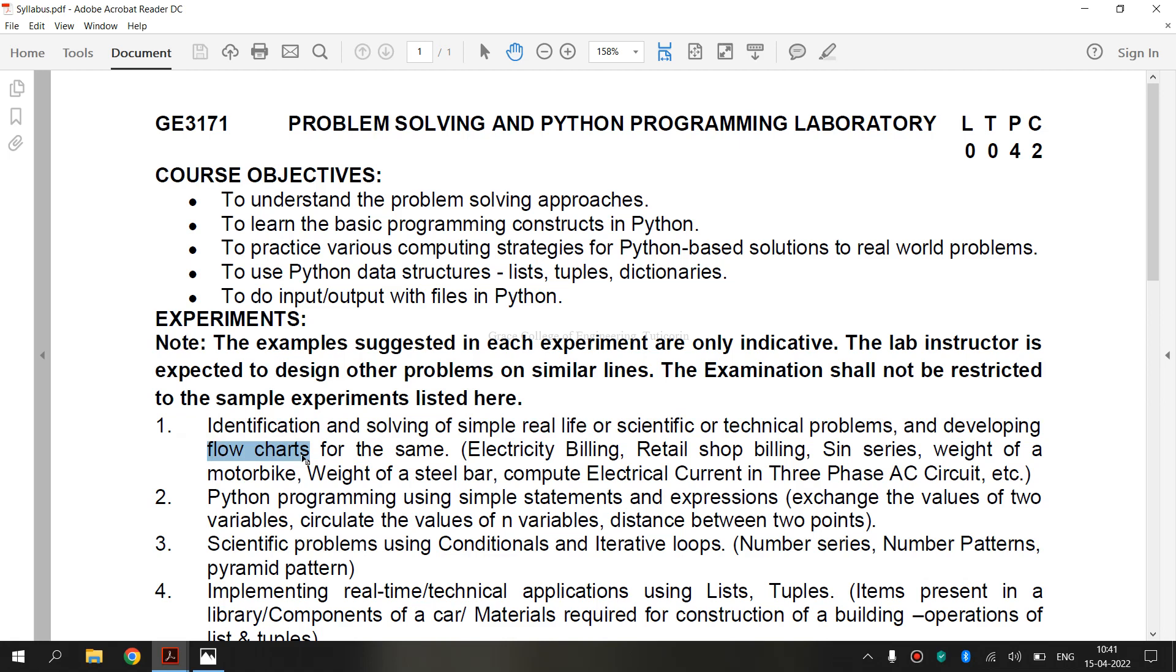Flowcharts are a diagrammatic method of representing algorithm. It uses an intuitive scheme of showing operations in boxes connected by lines and arrows that graphically shows the flow of control in an algorithm.